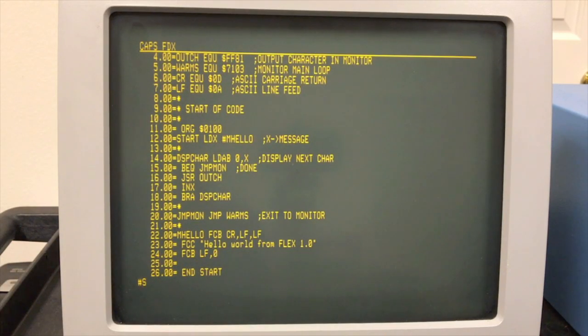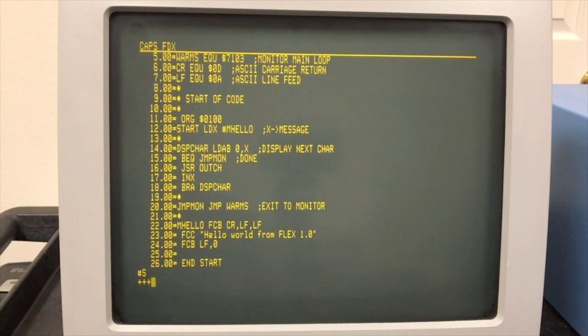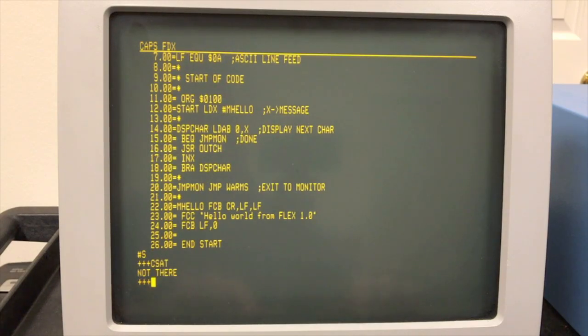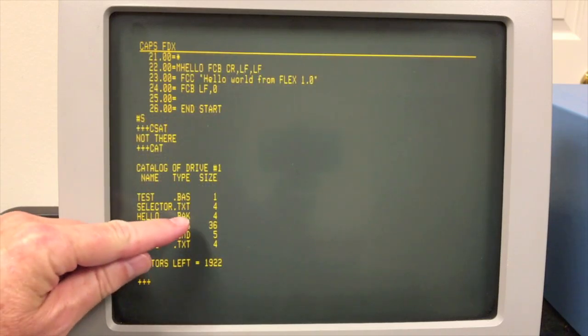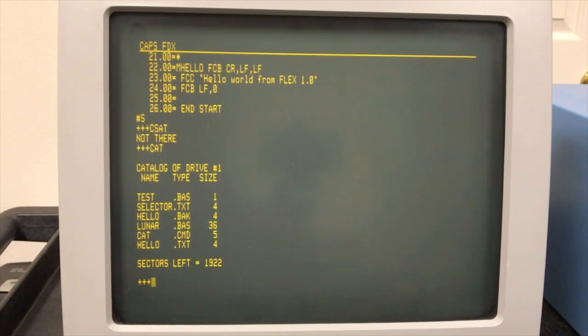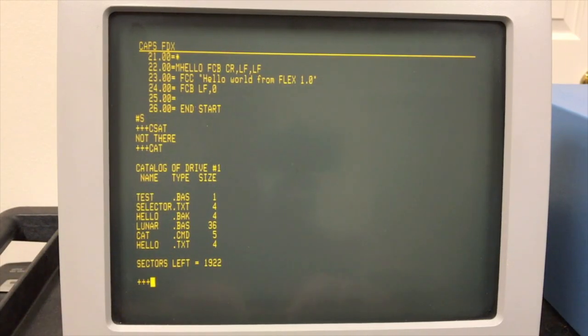S command to save writes it back out to disk. And if you look, you'll see that it's created a backup file as well as the new one.